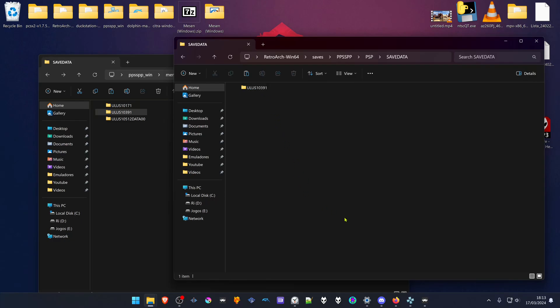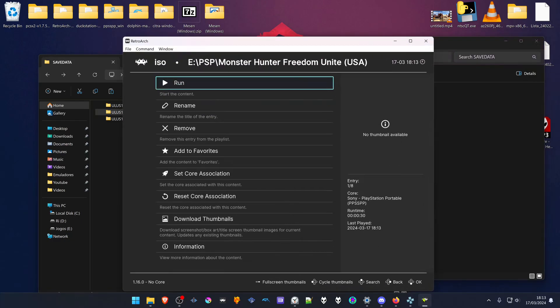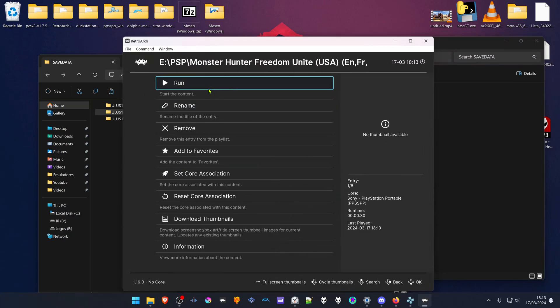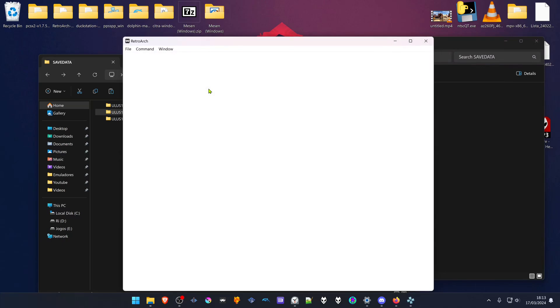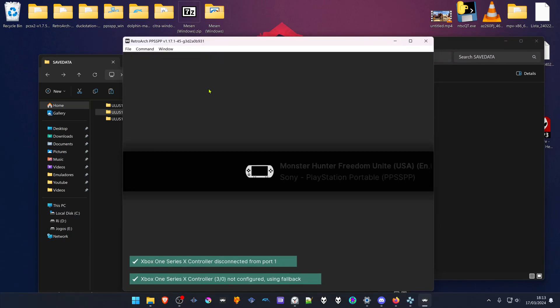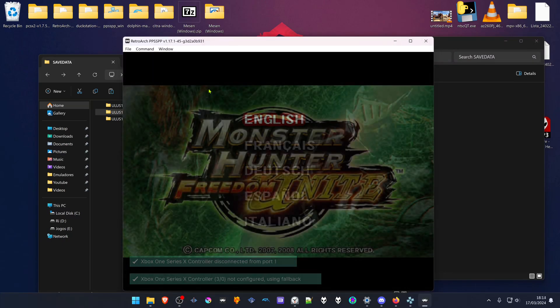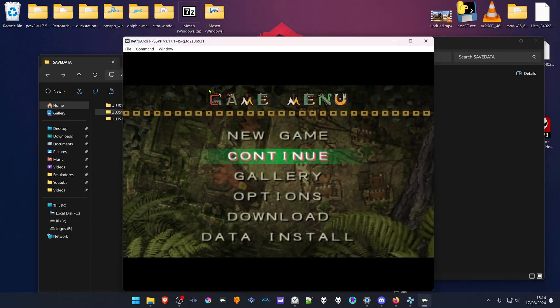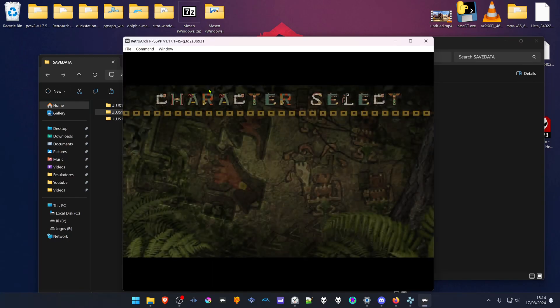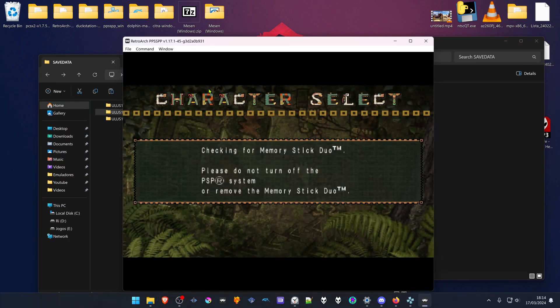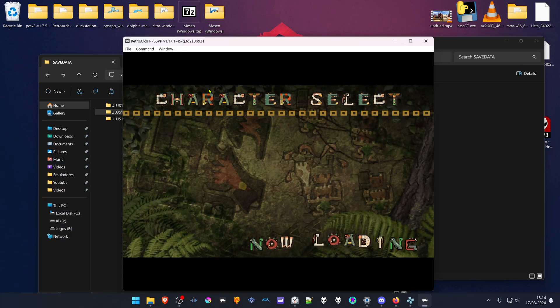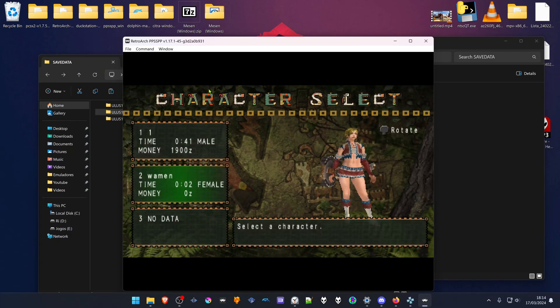Now if you run the game in RetroArch and go to load game, you can see that the save games are working correctly. That's it for this video. Thank you for watching and happy gaming.